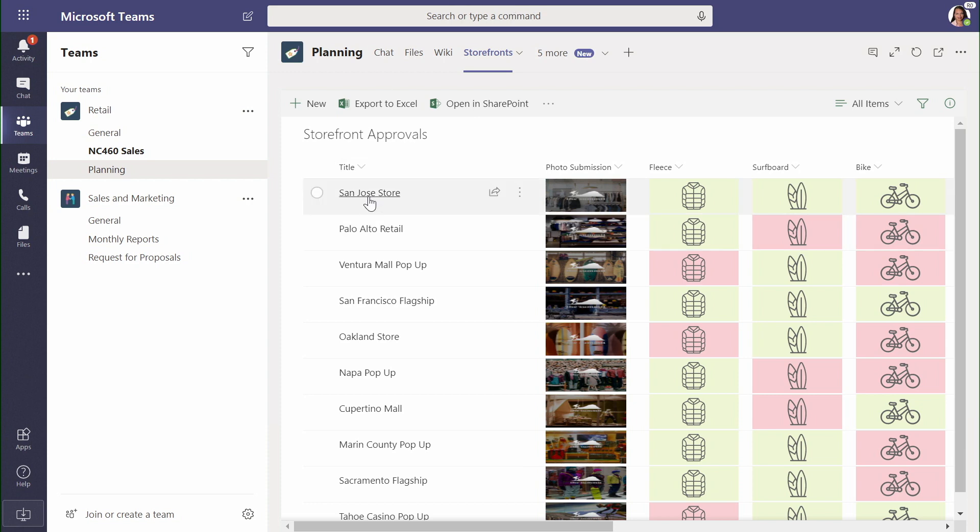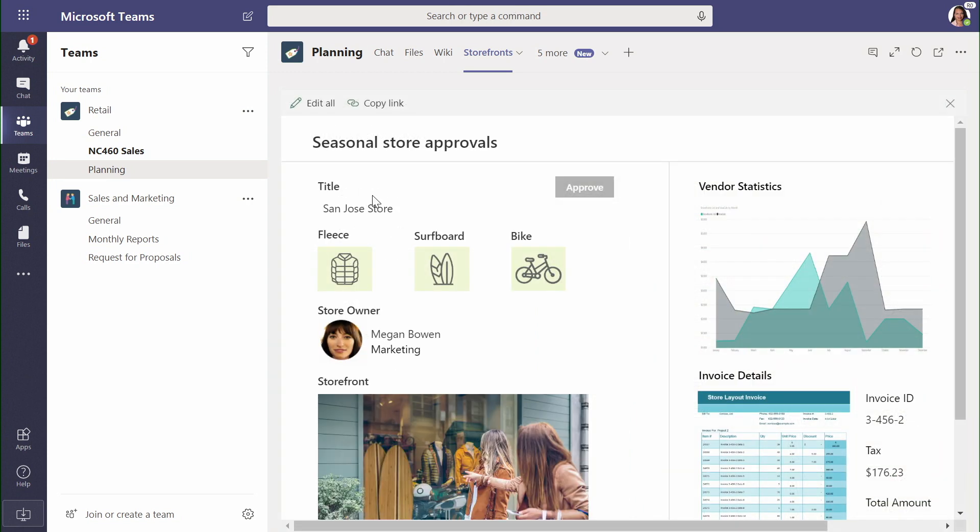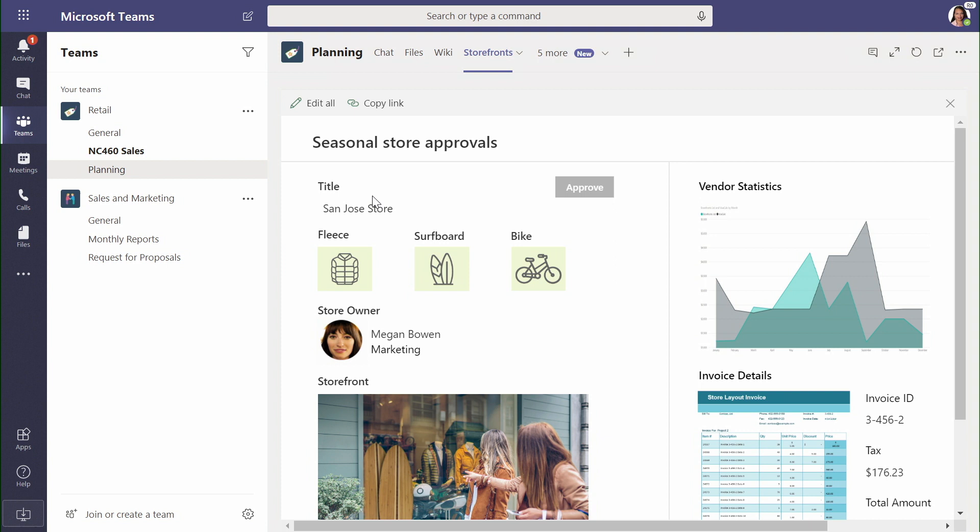When I click on one of these custom forms built using Power Apps, I can see a rich range of information that's been brought together for me.